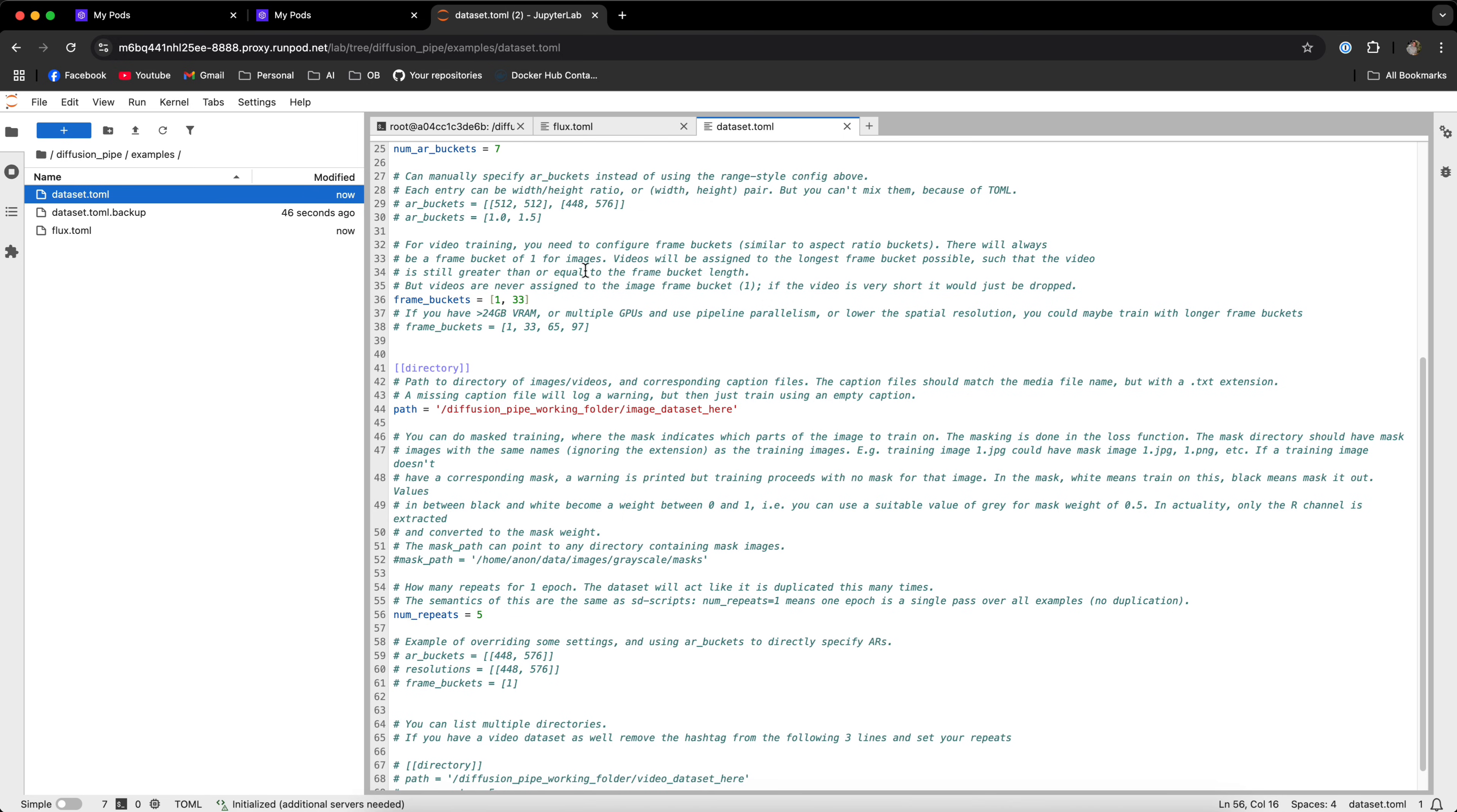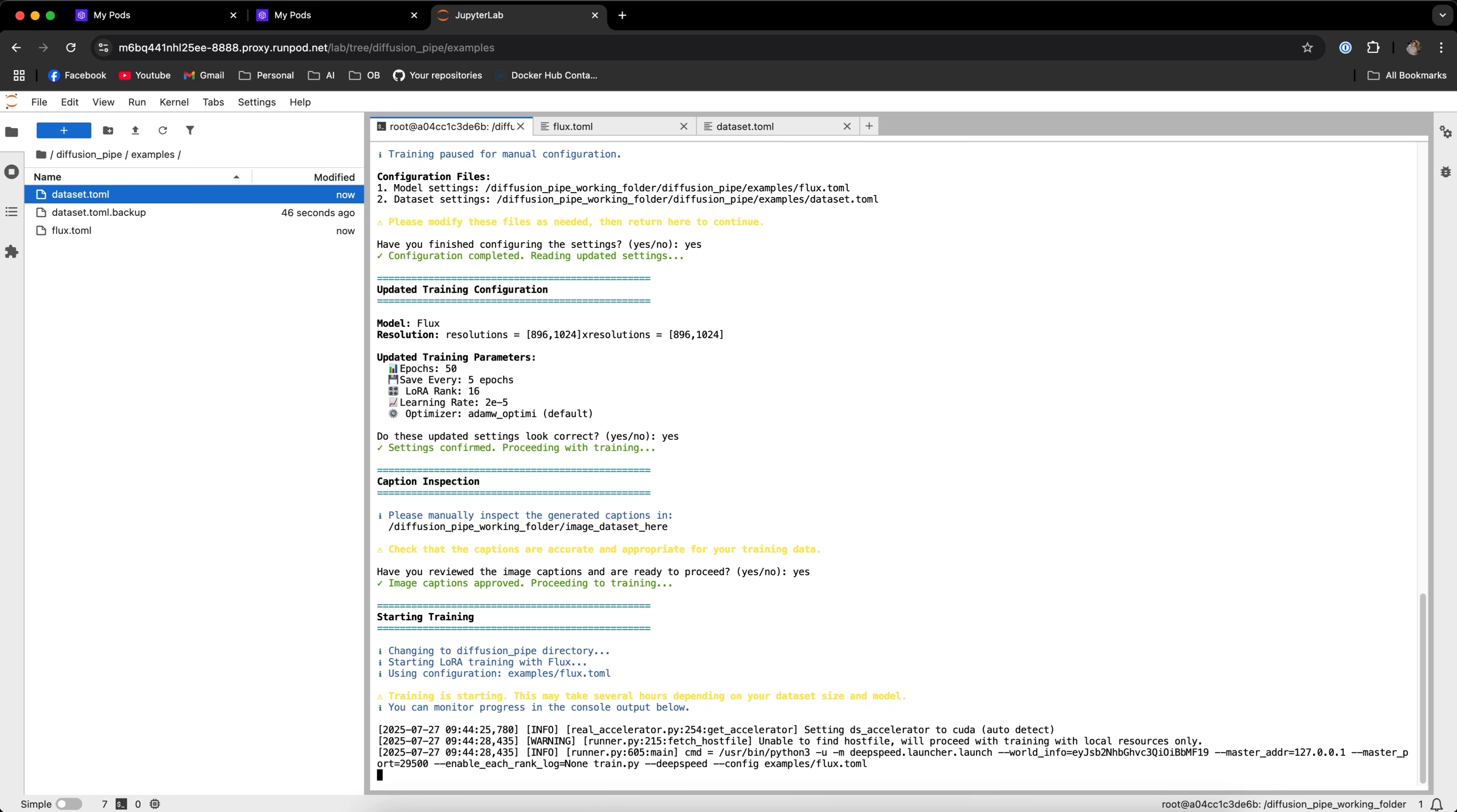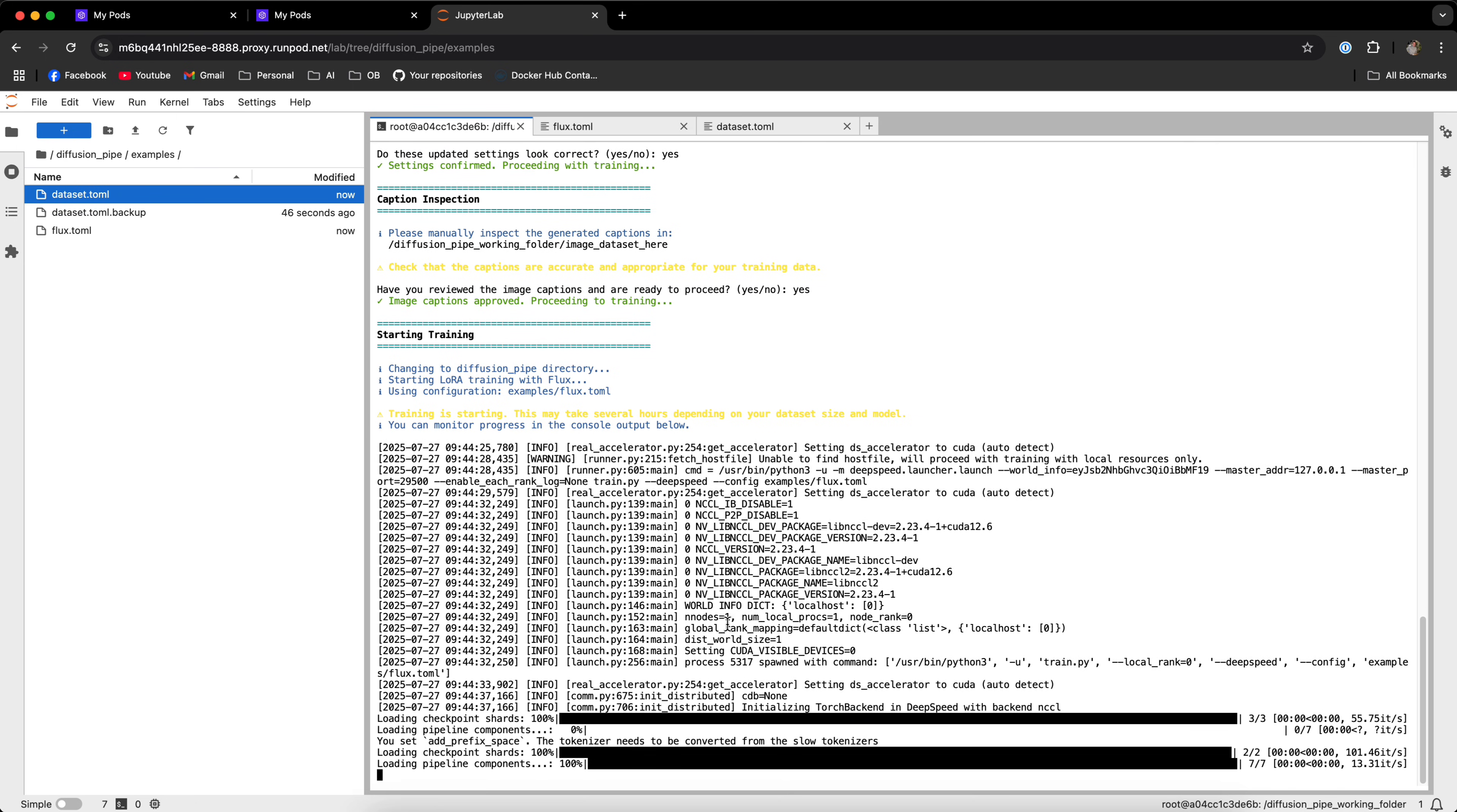Once you're done configuring all the settings, make sure that you actually save the files. Go back to the terminal and it will ask you whether you finished configuring the settings. Type yes. And you can see that the new settings show right here. Now I noticed that I have a bug with the resolutions right here, but they are correct. And the updated settings look correct. Type yes. It will ask you whether you reviewed the image captioning and you're ready to proceed. Type yes again. And once you finish all their verifications, the captioning, and all this wonderful mumbo-jumbo, the training will start. Now the training will take roughly a few minutes to a few hours, depending on the settings that you configure.